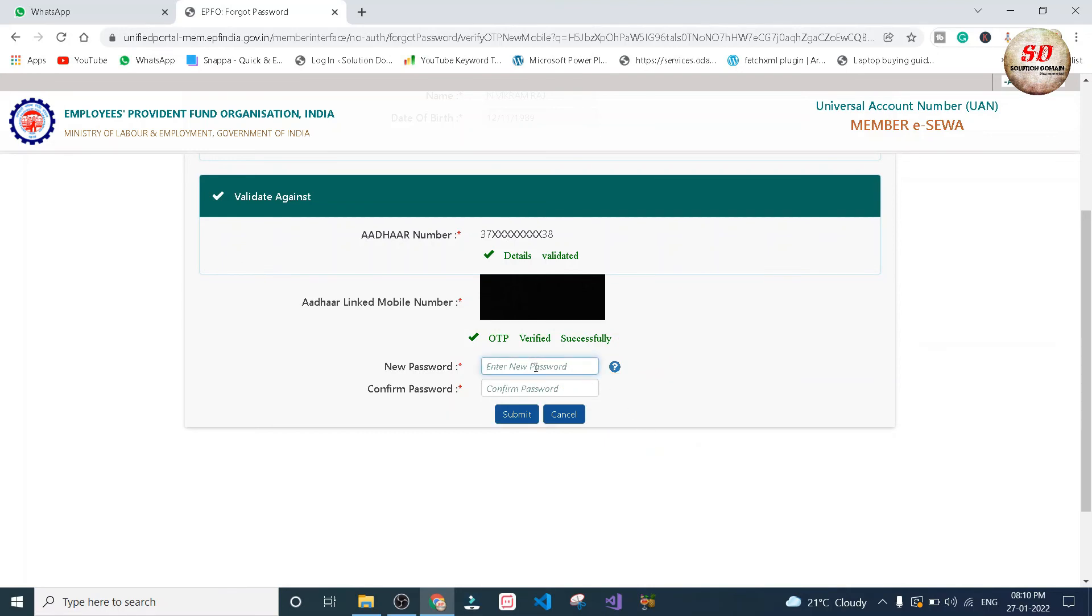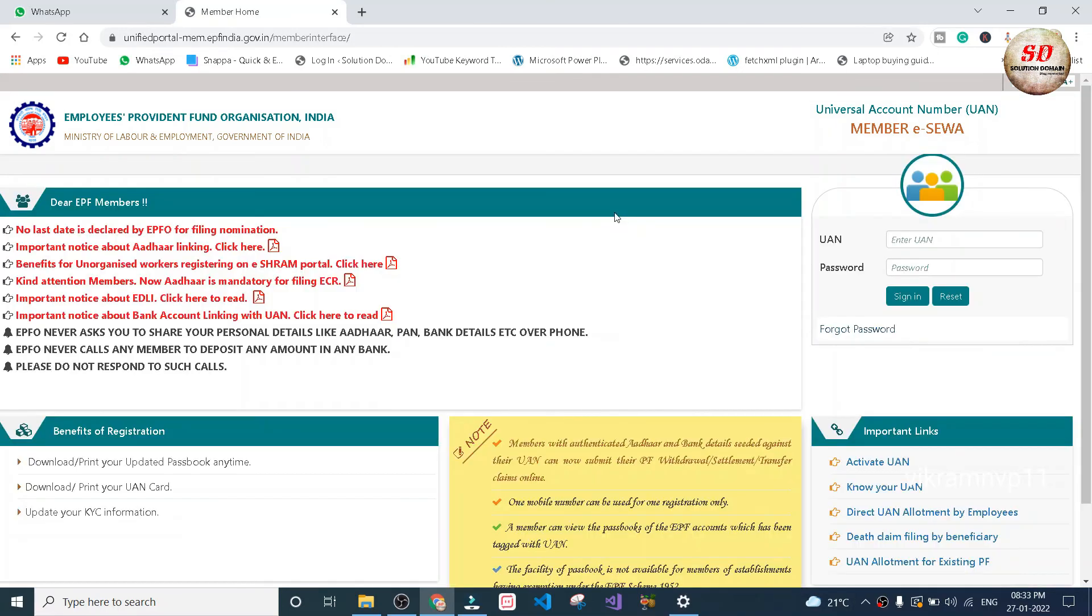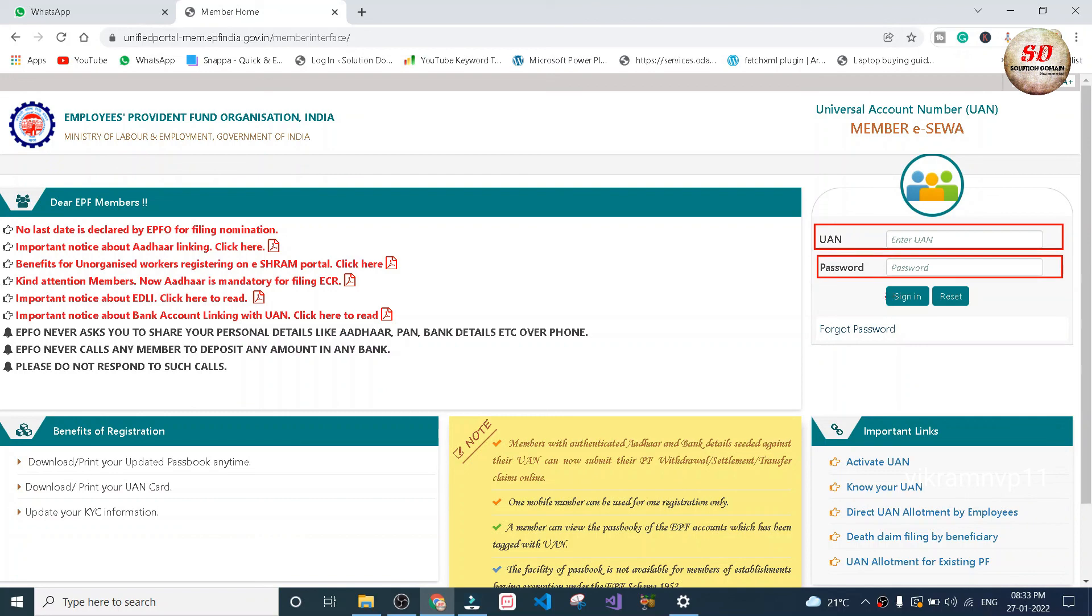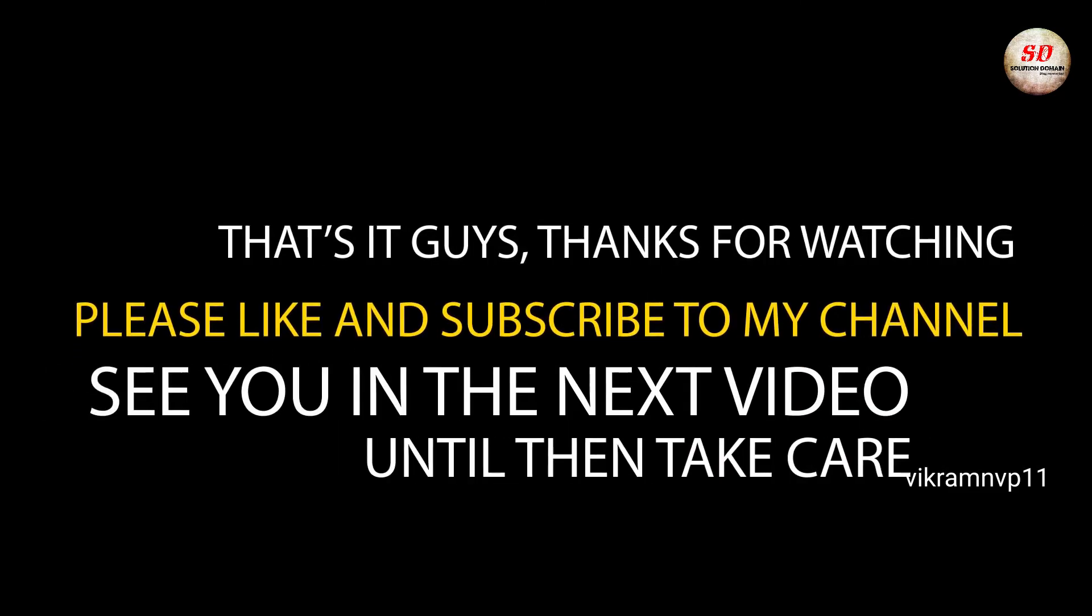Next, go back to the homepage and type your UAN number and password. Click on sign in button. And this is how you reset UAN forgot password. Thanks for watching.